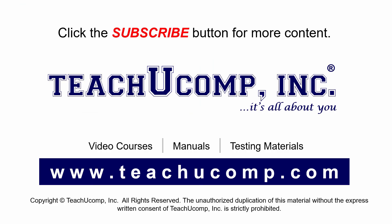Remember to click the subscribe button to see more of our videos. Get ad-free courses at teachucomp.com.